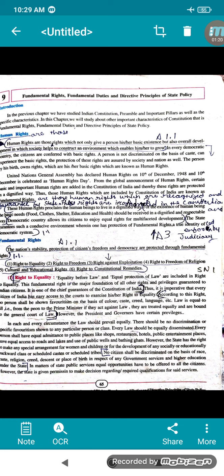We are getting that basic existence which gives overall development and constructs an environment which enables us to grow. In every democratic country the citizens are conferred with basic rights. Here the person is not discriminated on the basis of caste and can experience the basic rights. The protection of these rights is assured by the society and the nation. The person by his birth has these rights — these are called human rights.